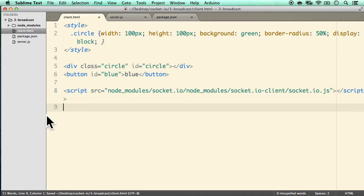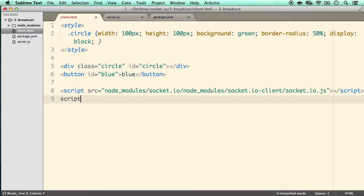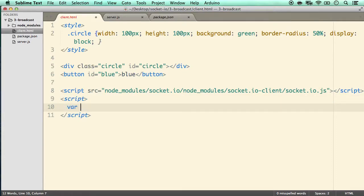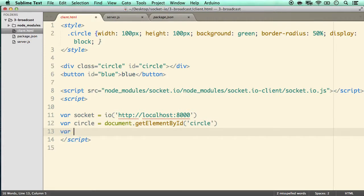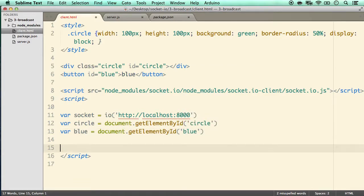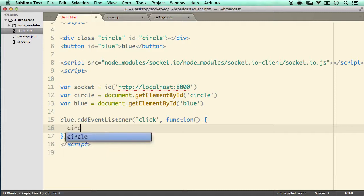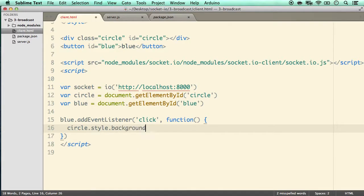As usual, we require the socket.io client library from node_modules and start writing the WebSocket code. We do var socket = io('http://localhost:8000'). Then define variables: var circle = document.getElementById('circle') and var blue = document.getElementById('blue'). We add an event listener to blue, and on click it targets circle.style.background and changes it to blue.